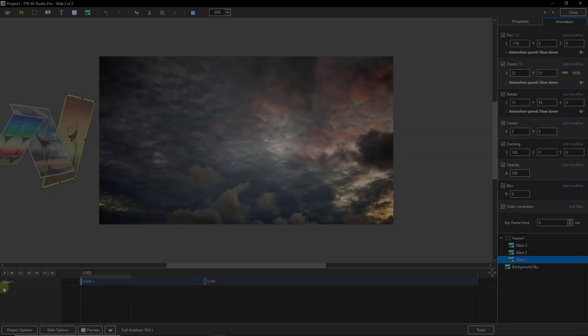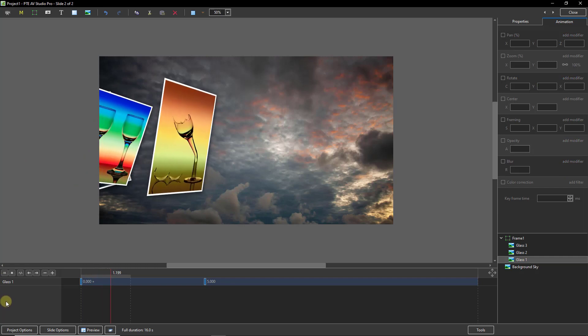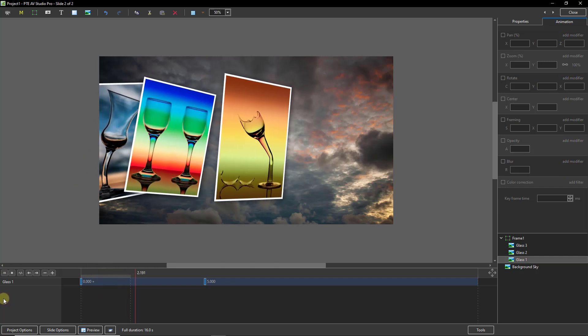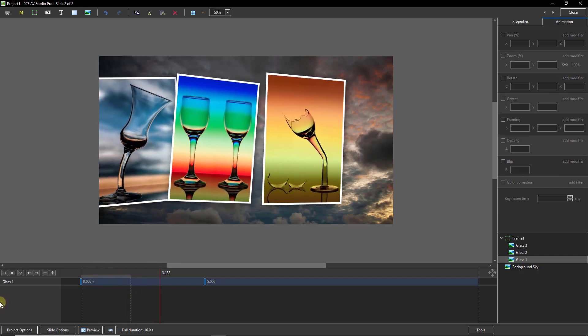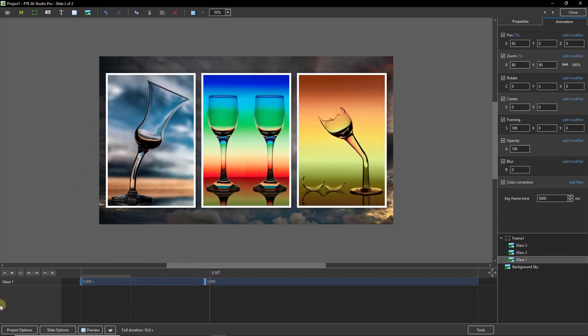Now you can see the starting point of those three images and experimentation is the key here. When I press play you can see exactly how they fall onto the screen.